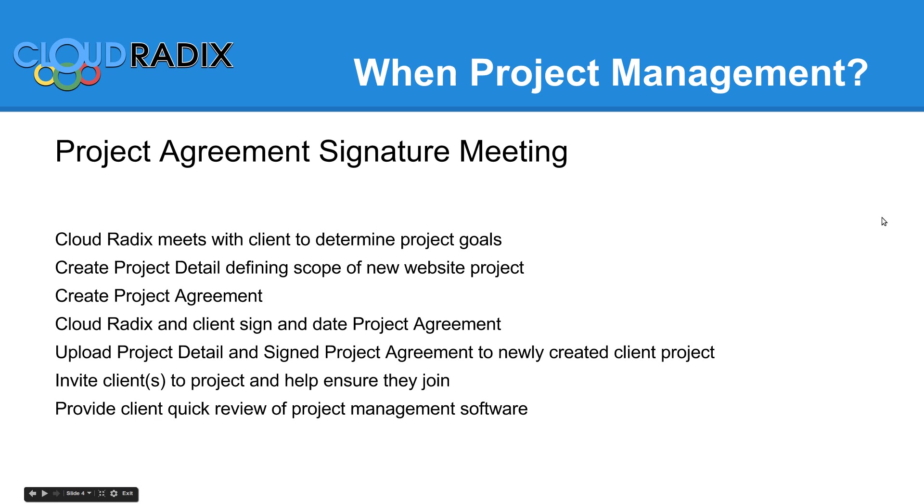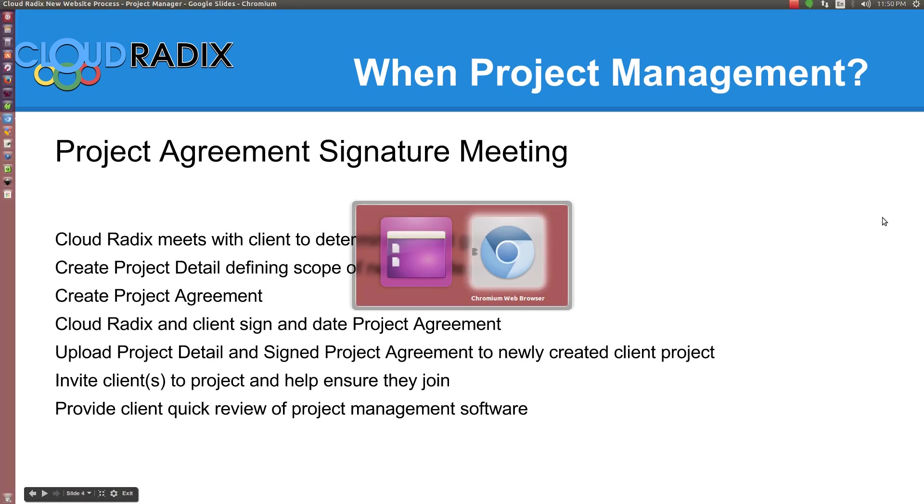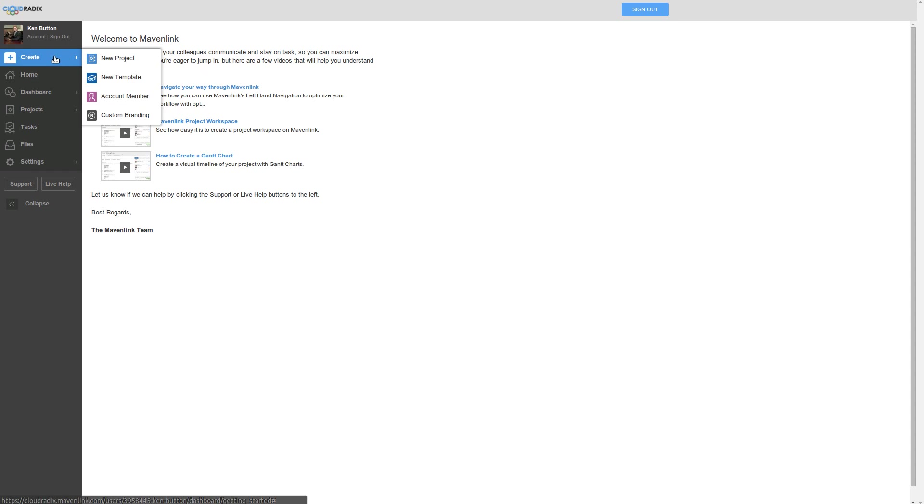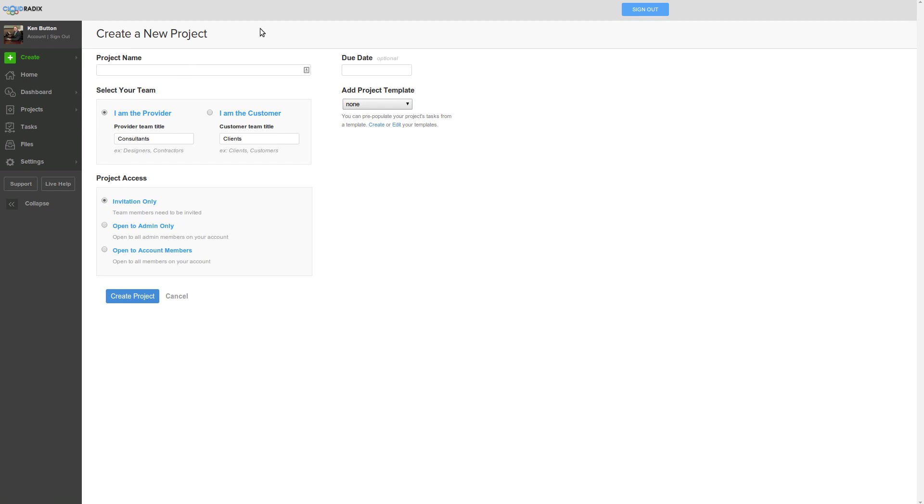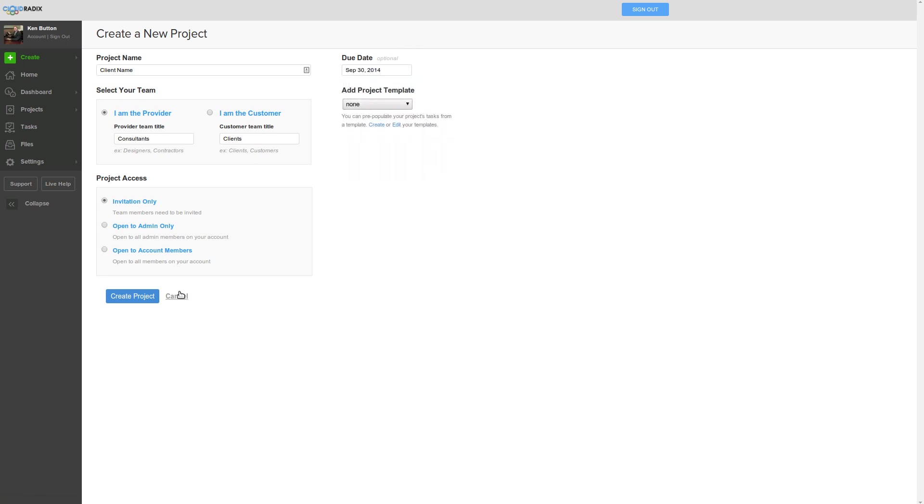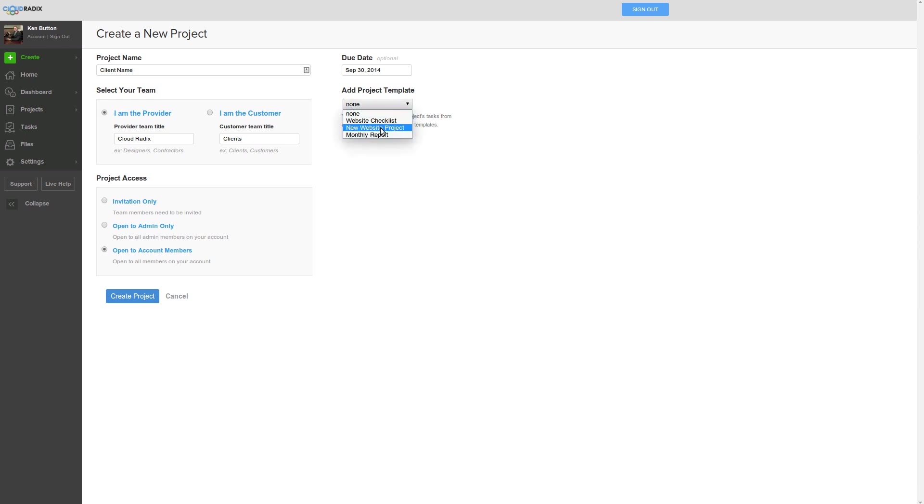Let's go ahead and take a look at the project manager that we use, Mavenlink. In our internal processes, we'll create the new project. We'll name it the client name and set the due date for whatever the project's due. If it's a new website build, maybe it's a month later. Let's say we set it for September 30th. We'll name this Cloud Radix, make sure that it's open to all of the current account members on the Cloud Radix team. We're going to add it to a project template. We have a new website project that's going to have a pre-made template. So we create the project.